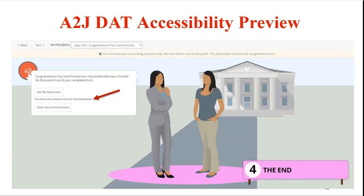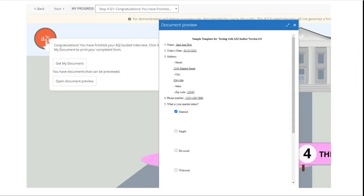This work includes a document preview button that appears whenever there is text templates associated with the interviews. So you will see here you have documents that can be previewed open document preview and when they click on that the end user then is given the option to see quote unquote with their screen reader what the assembled document would look like.